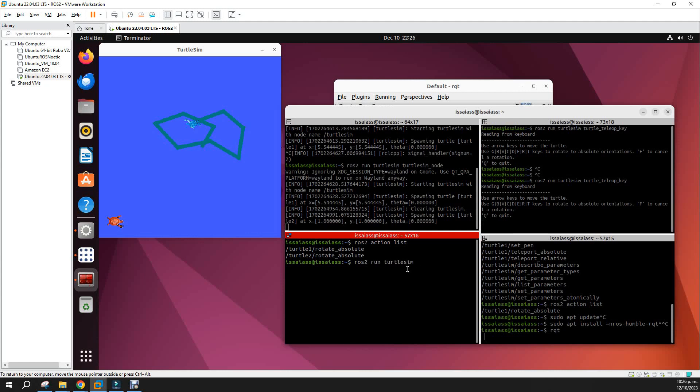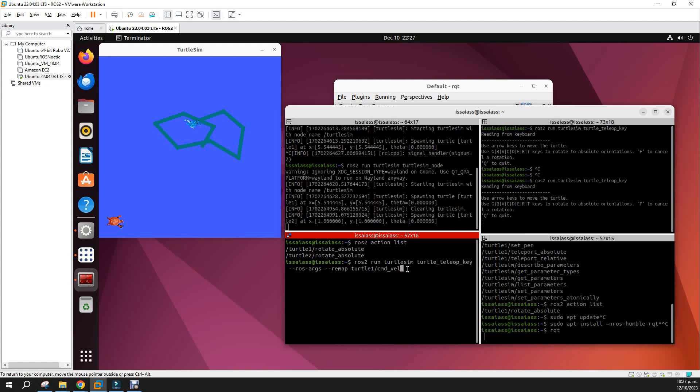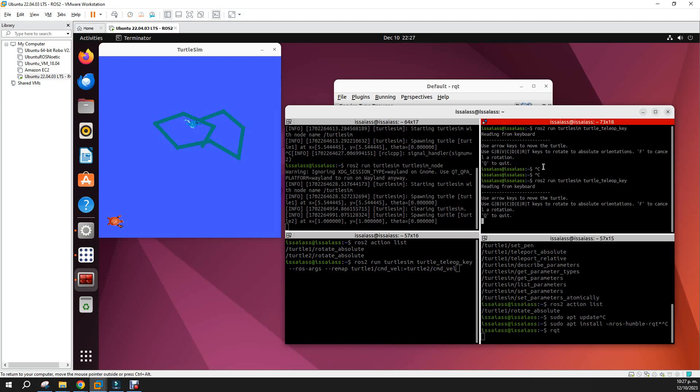So let's move and remap to the second turtle. ros2 run turtlesim turtle_teleop_key, and we can use this thing: ros2 args, remap the turtle1 cmd_vel to turtle2 cmd_vel. What we are doing here, we're remapping the cmd_vel of the turtle1 to the cmd_vel of turtle2.